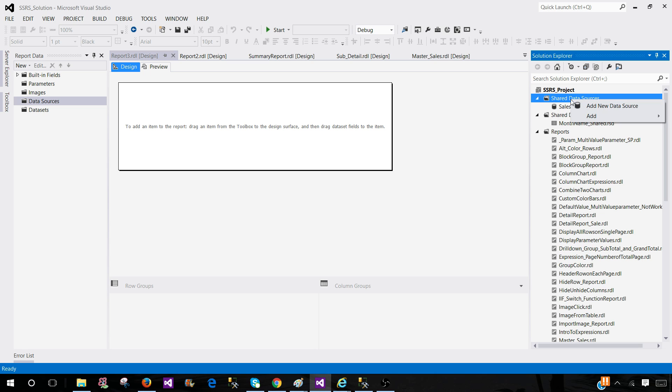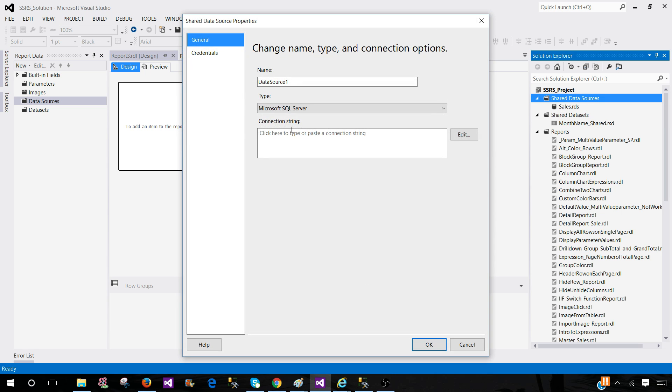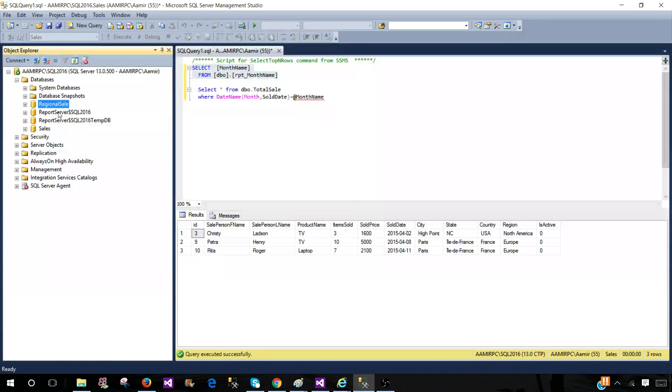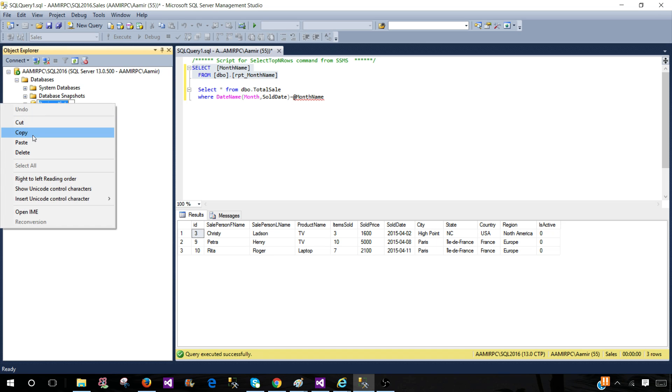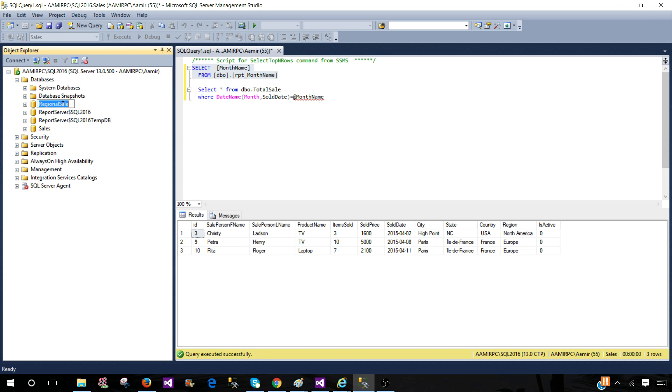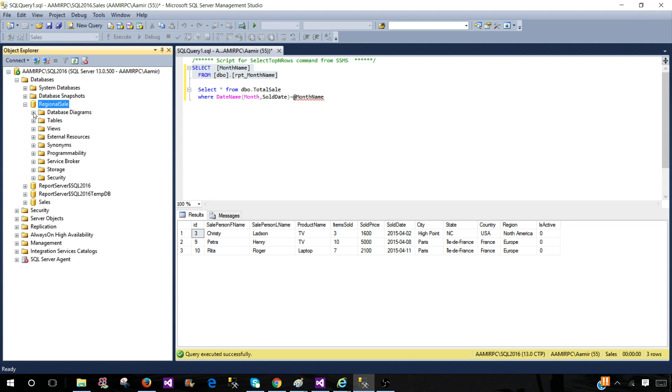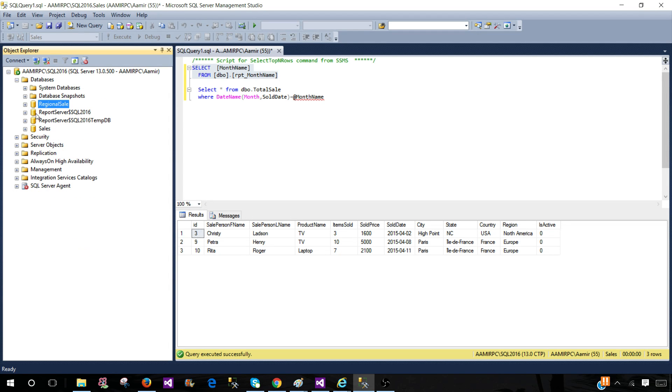So if I right click here, add the new data source, you see here it is asking us some of the properties. It is asking us to provide the name. So think about that if I would like to connect to one of the SQL server and the database name is the regional sales. So this is what I would like to connect and extract data from tables or use stored procedures. So I have to make a connection in the report project.